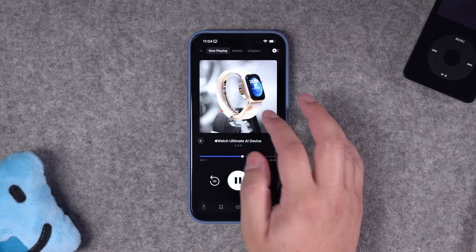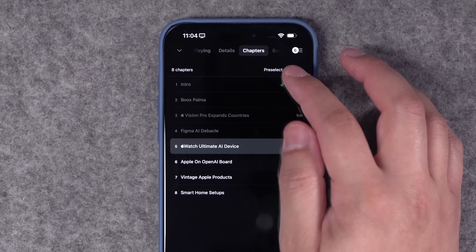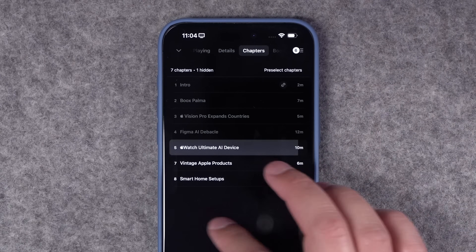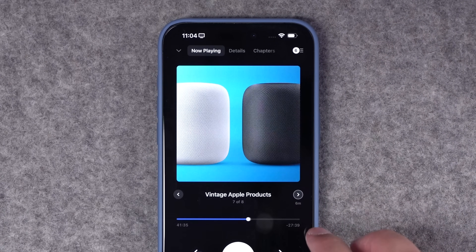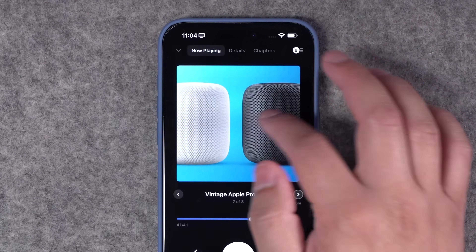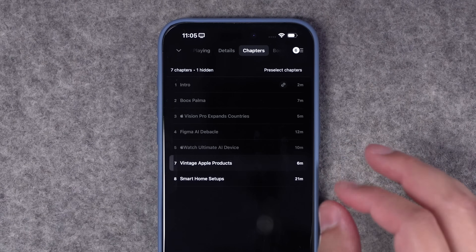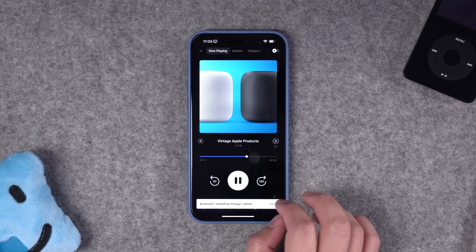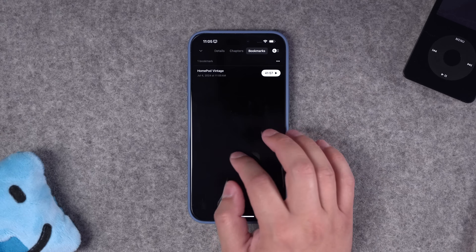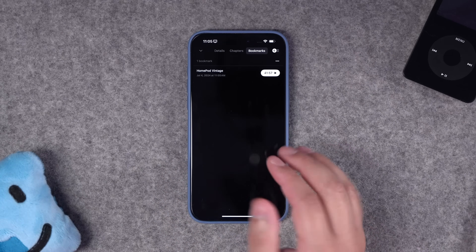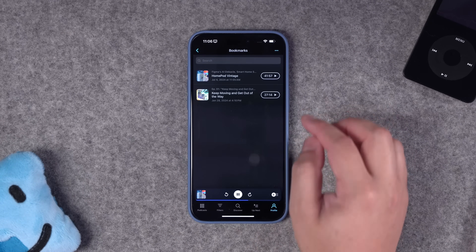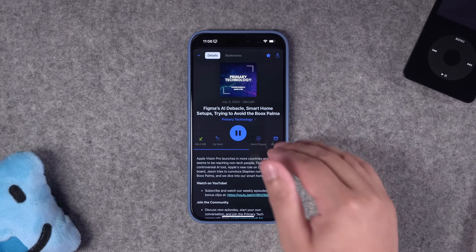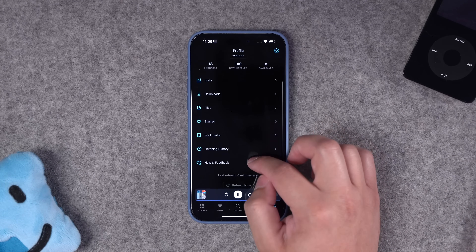Now for special features I didn't even know I was missing. In Pocket Casts, when playing an episode you can go to the chapters and pre-select which chapters to play and which to skip — when it reaches the end of the current chapter, it jumps directly to the next selected one. You can also bookmark both episodes and timestamps: saving a bookmark records a special timestamp you can title and refer back to, and all your bookmarks appear in the profile tab with timestamps and episode info. You can also star episodes to save favorites and create custom lists.